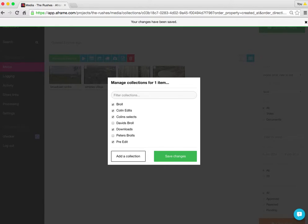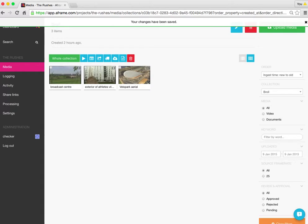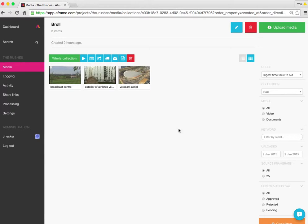And that's that media now removed from there, which you can see. And that's it. That's all you need to do to remove media from a collection. Thanks.